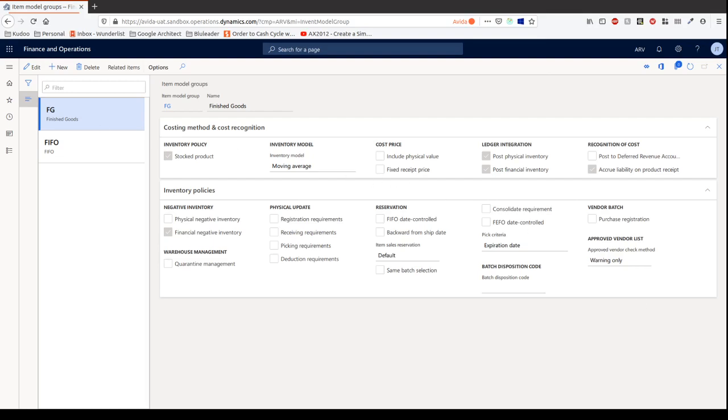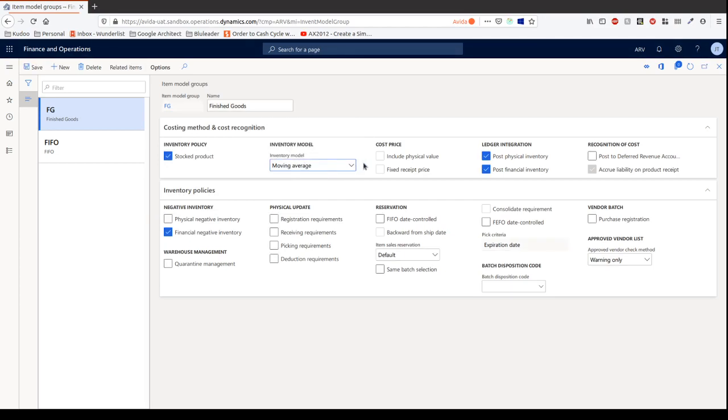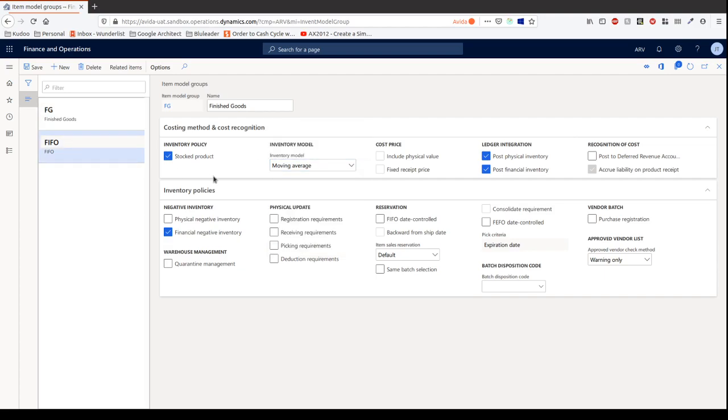Okay, sorry about that. Seems like there's an issue with my system, but okay, so we've got the inventory model. You can see there you got moving average, FIFO, a whole bunch of options here. In this example we're actually going to go into FIFO.